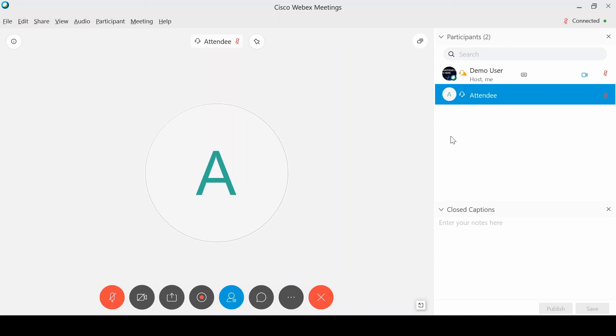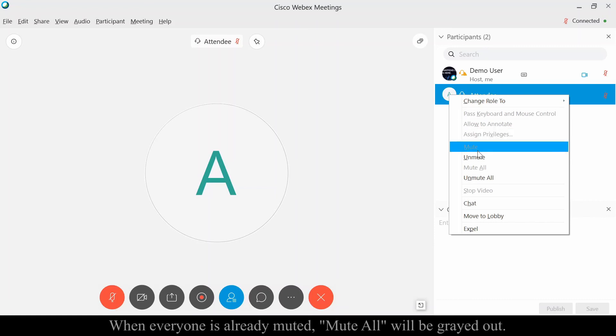That works great when you only have a few people on the line, but if you have a lot of people on the line, it's just much easier to mute all and then have people, if they want to talk, unmute themselves.